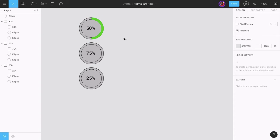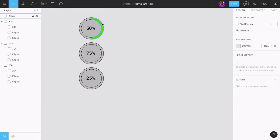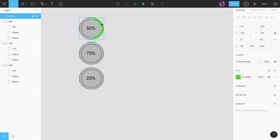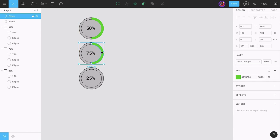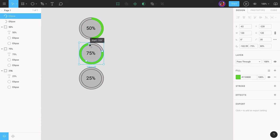Next, let's create the 75% ring. I'll select the 50% ring, press Alt and Shift, and drag it down to make a copy. With it selected, I'll change the sweep angle from 50% to 75%. Then I'll move the start of the stroke — selecting it and moving it to the top, to an angle of minus 90.